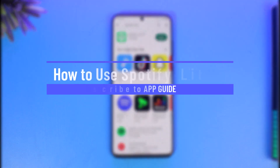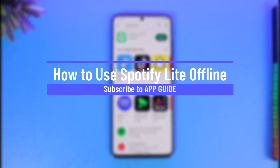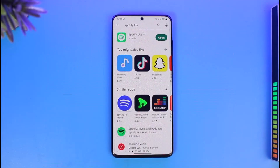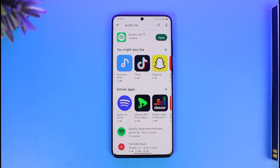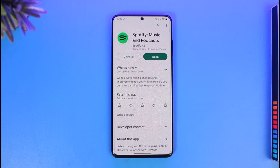How to use Spotify Lite offline. Hi everyone, welcome back to our channel App Guide. In this video I will simply guide you on how you can use the Spotify Lite app offline, so make sure to watch the video till the end. You know that we have the main Spotify app which you can use offline to listen to songs that you've downloaded.